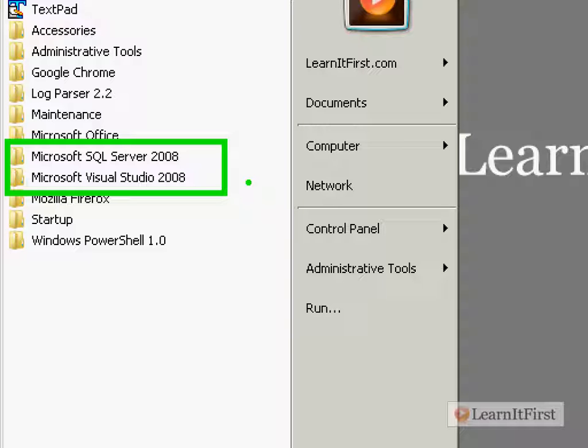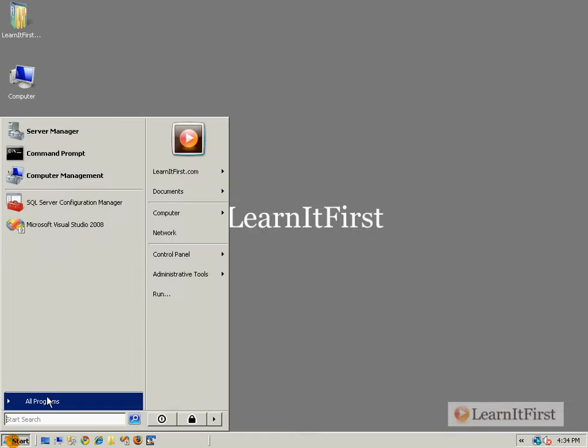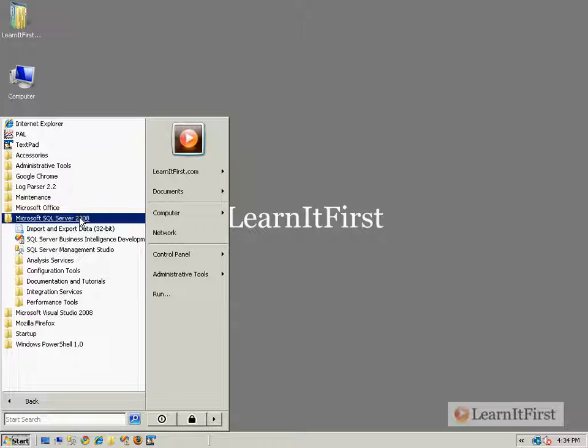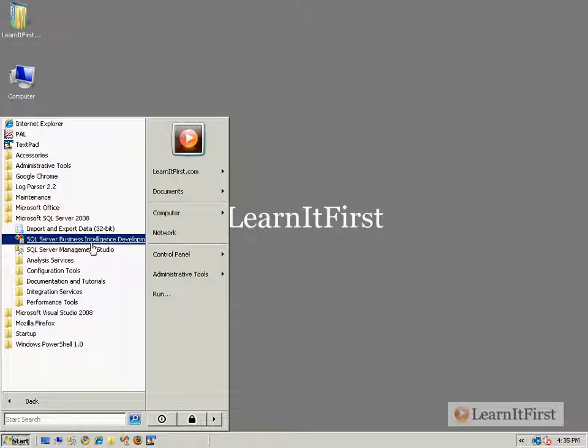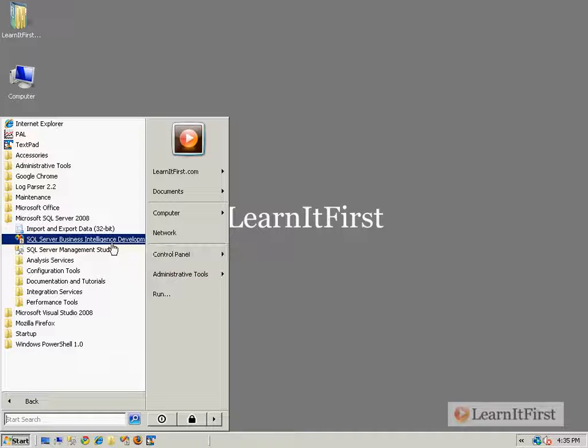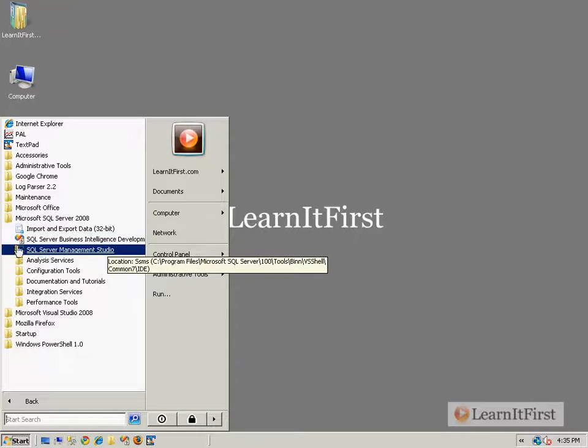It's probably going to be a file for most people, and that file then contains all the instructions to go get the data from here, transform it, load it there. So that's a package. It's the unit of work, if you will, for integration services. When integration services does what you ask it to do, it's executing your package.